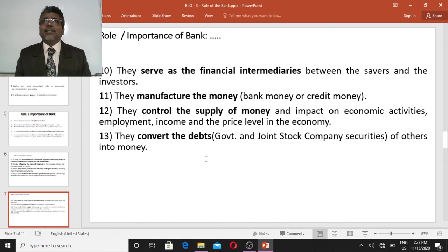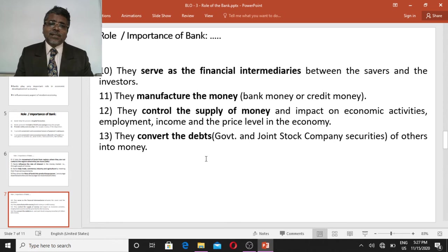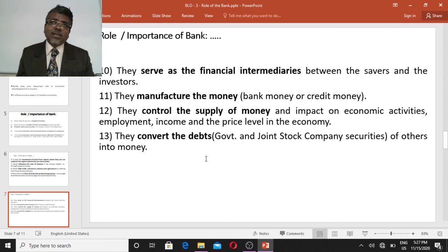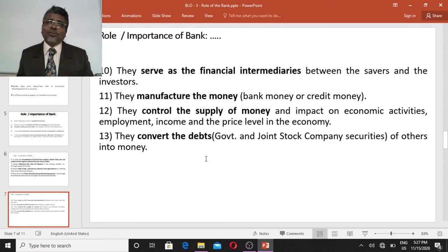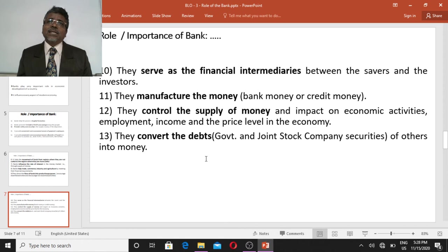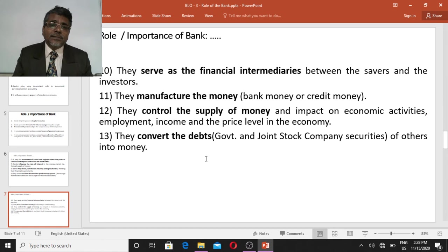Banks also manufacture or create money. This does not mean commercial banks print money — commercial banks do not have that right; only the central bank of a country can print money. What commercial banks do is create bank money or credit money. While lending loans, they create a separate loan account through which the loan amount is transferred, resulting in multiple expansion of deposits and the creation of bank money, also called checkbook money.